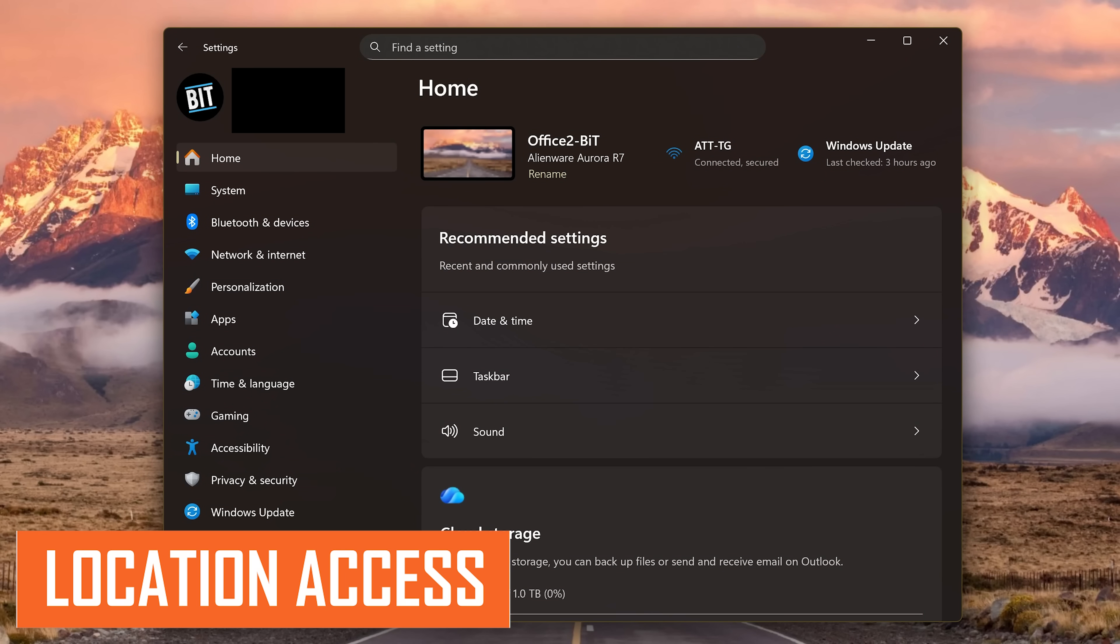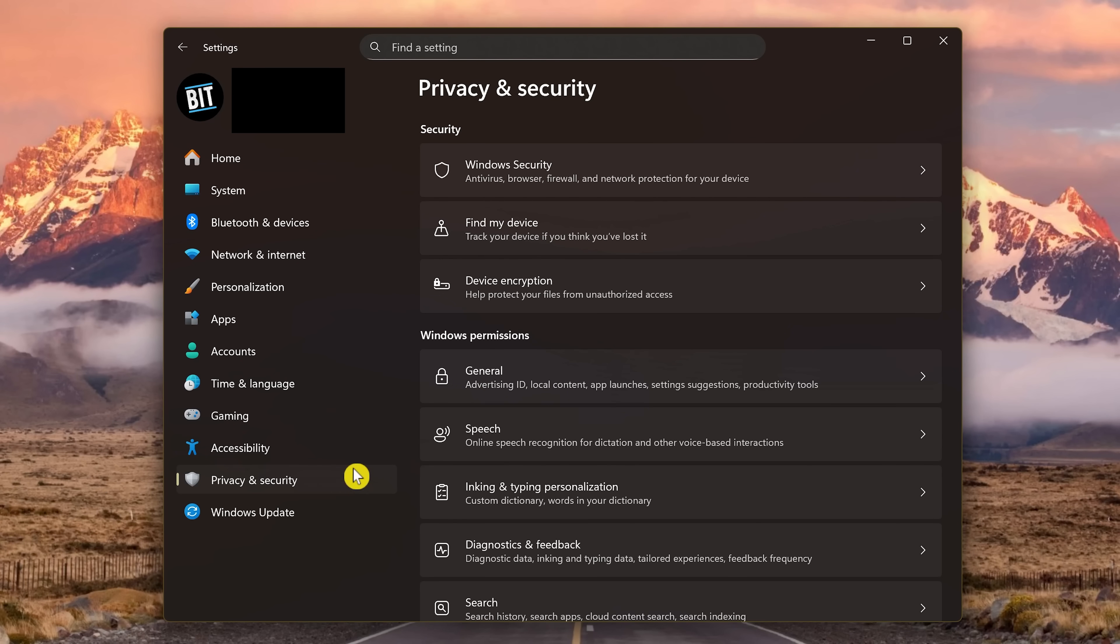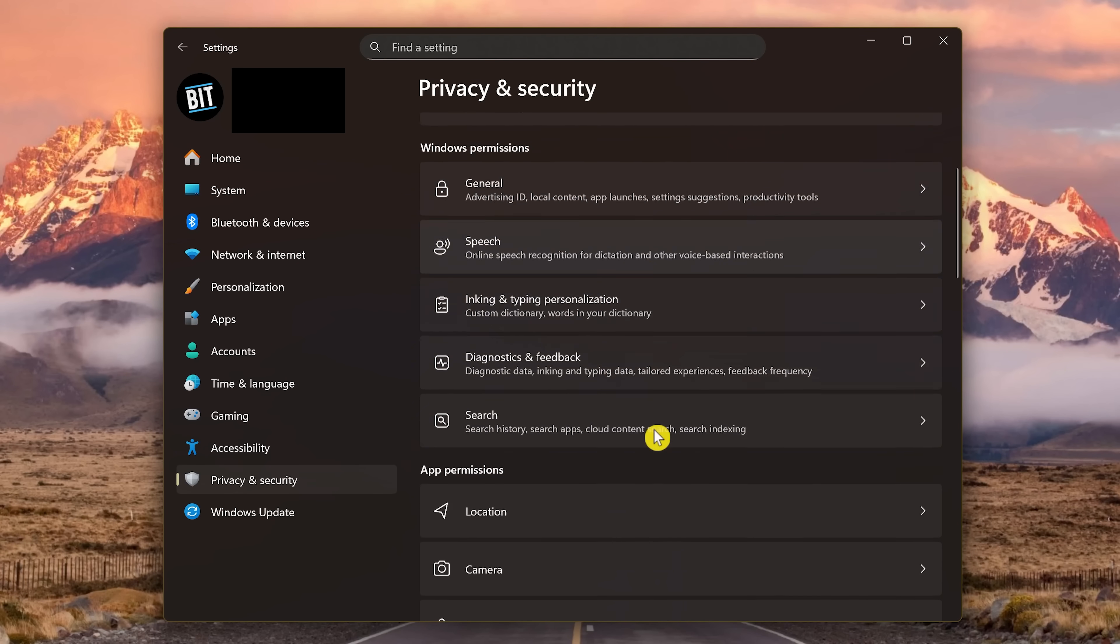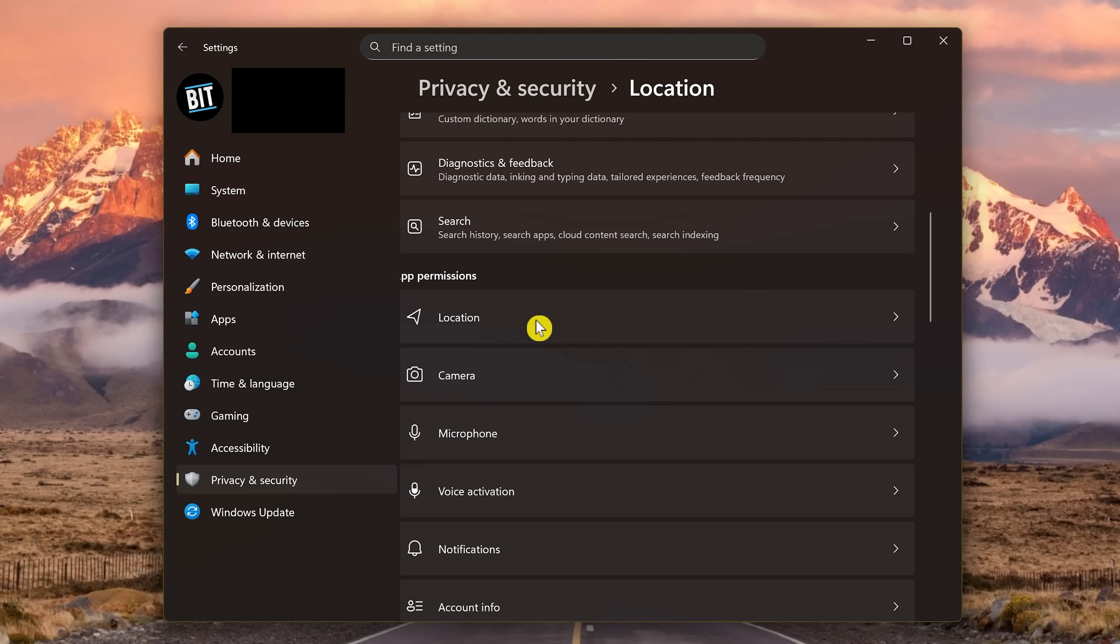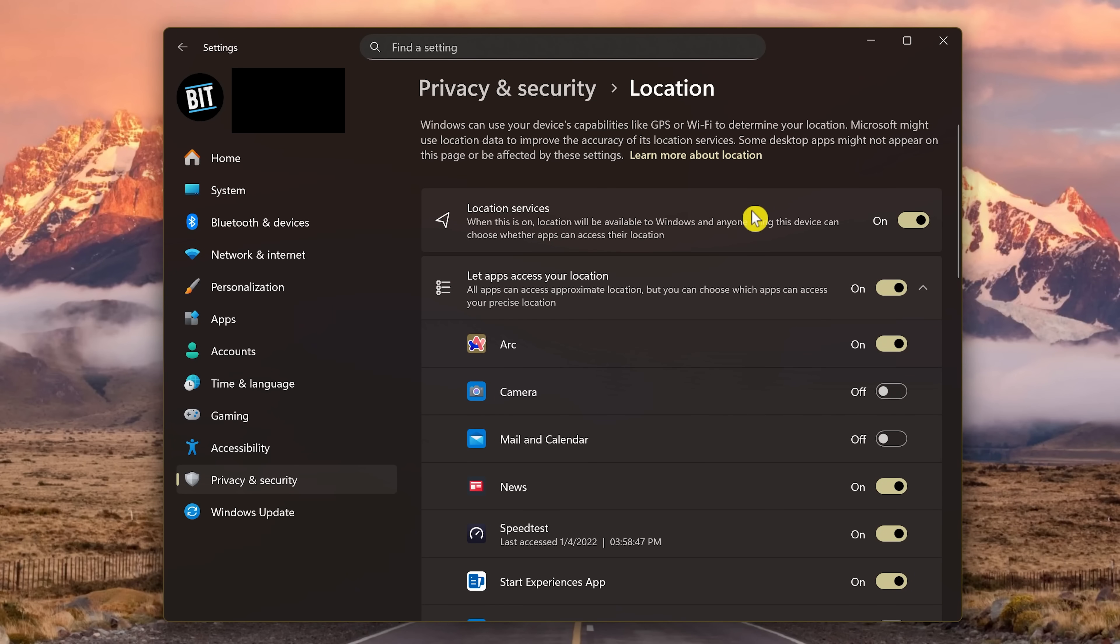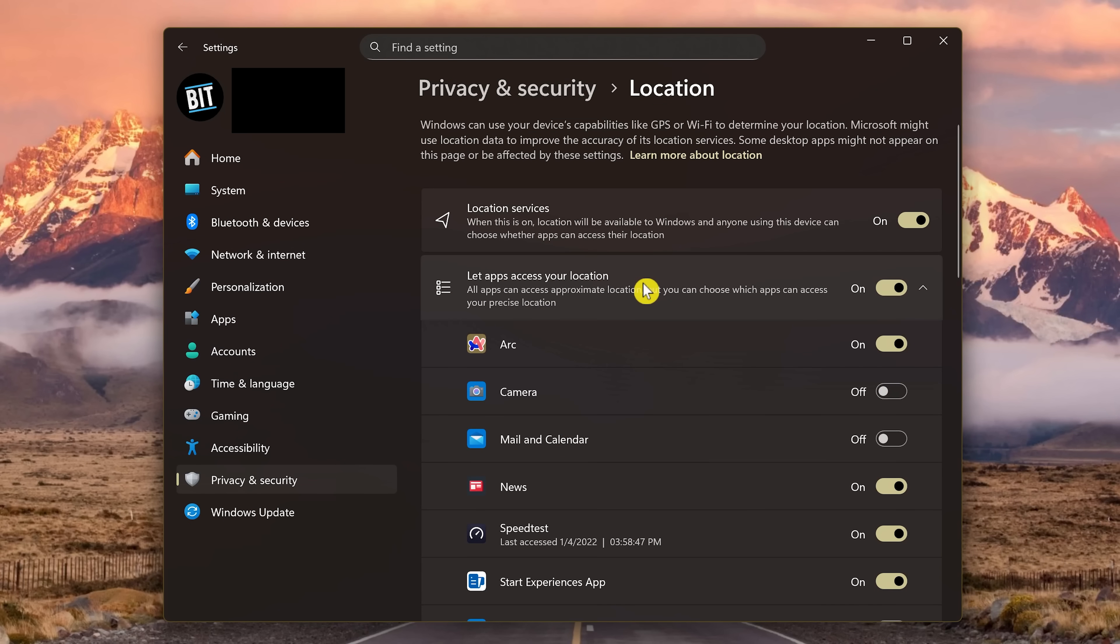Some people find it creepy and unnecessary that Windows and the apps they use can have access to their location. If this describes you, in Settings, let's go back to Privacy and Security. Then here on the right, scroll down and in App Permissions, select Location. If you turn off Location Services, some features like Find My Device will not work as intended, so I recommend leaving it turned on, along with Let Apps Access Your Location. Then you choose which apps get access to your location by clicking on the toggles to turn them on or off.